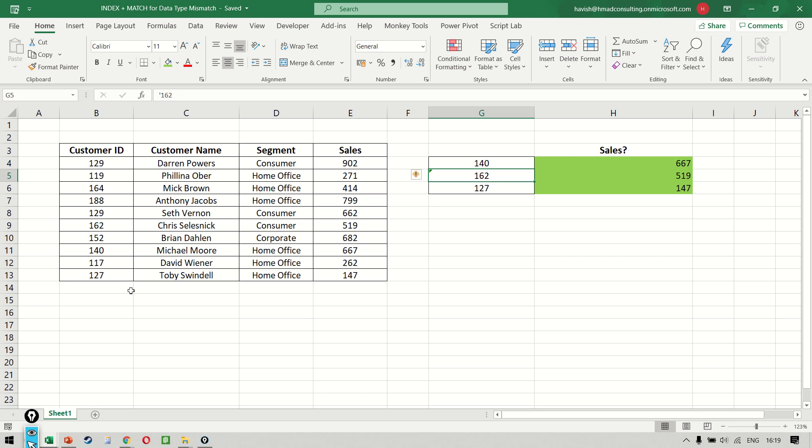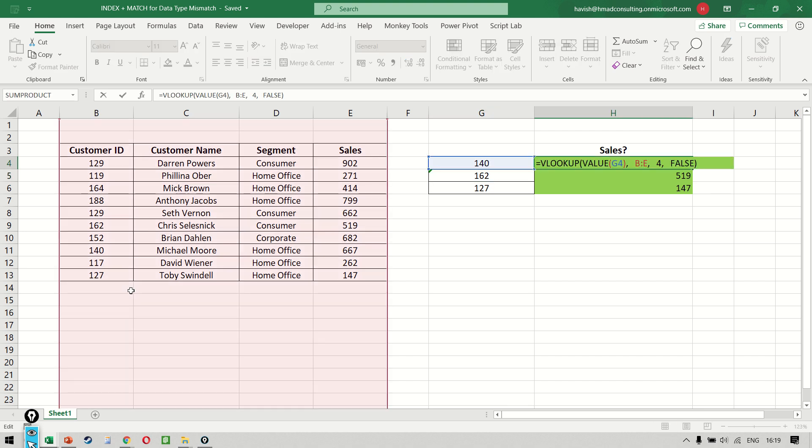All right, so let's remember this problem we've already done. If you try to recall, I had told you that in case the number type is not matching, we can use the VALUE function.